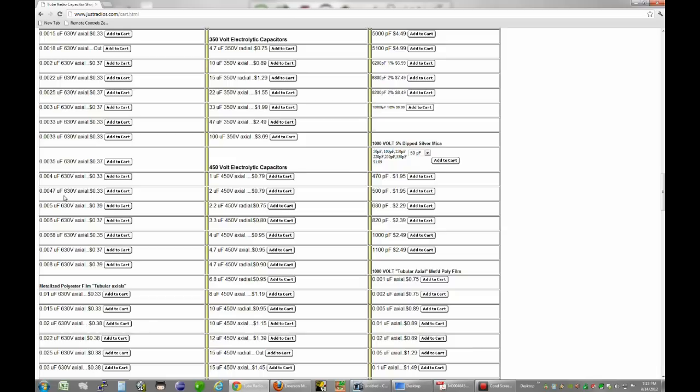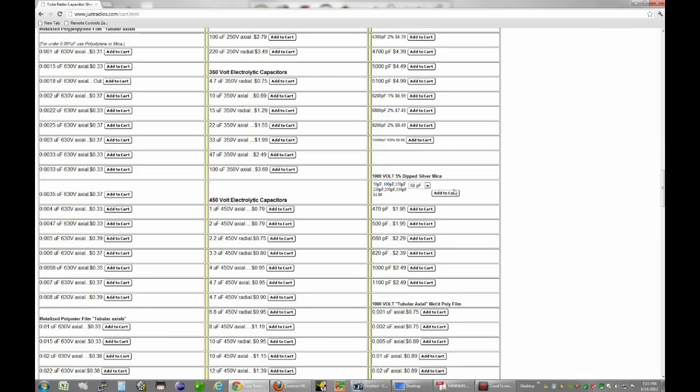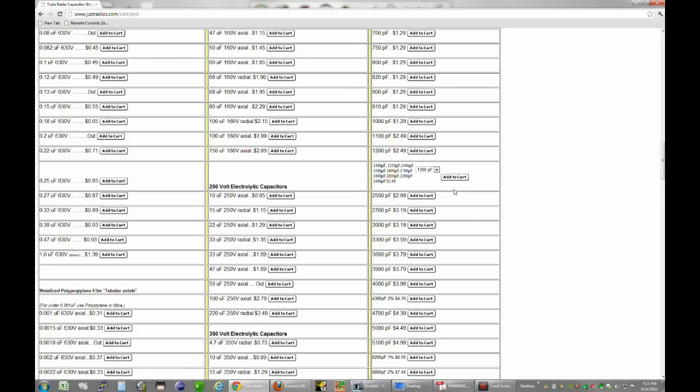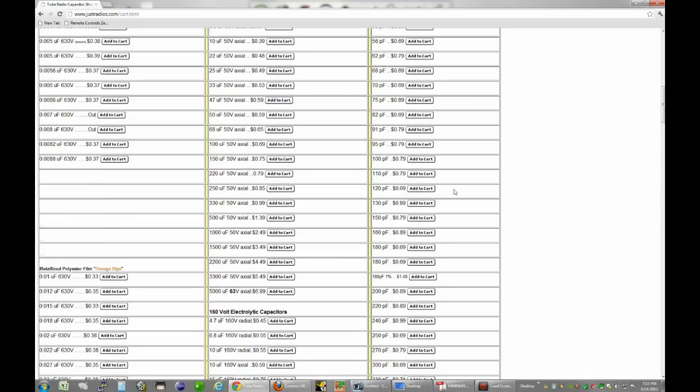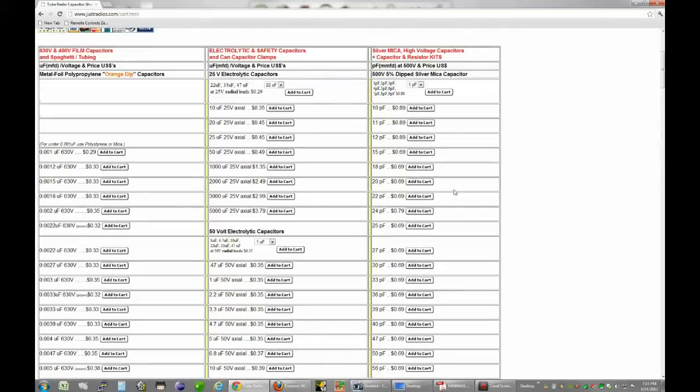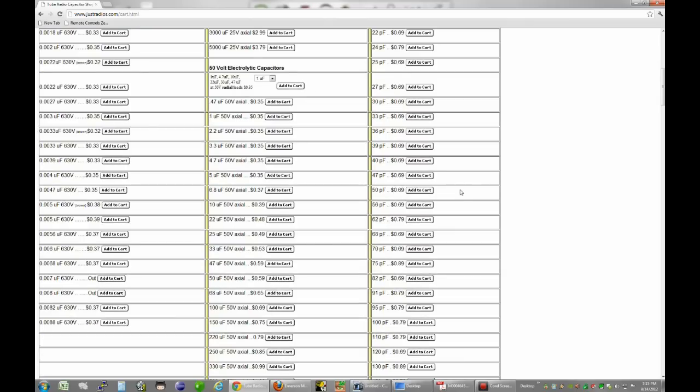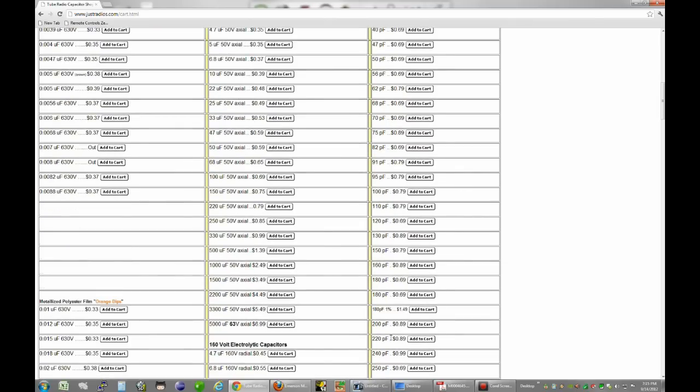And that leaves us with the mica caps. So as I say, they're usually good. But if you do have some issues or you just want to replace them, they do have mica caps here as well. That's what the rightmost column is. So for example, this uses a 220 picofarad mica cap. Right here, 220, 89 cents. 110, 79 cents right here. So that's it for this radio. Pretty basic.